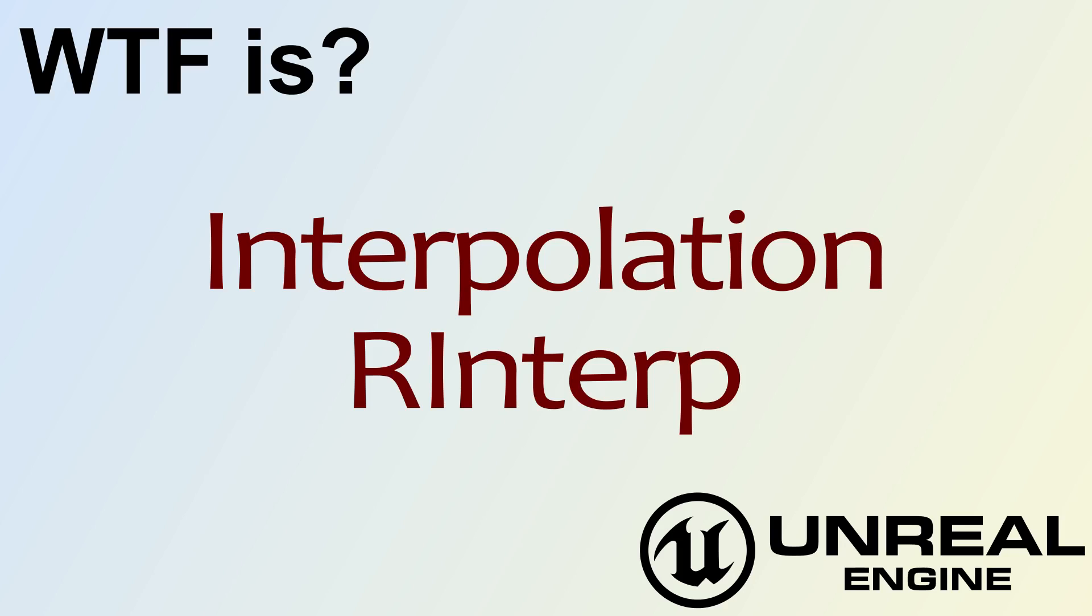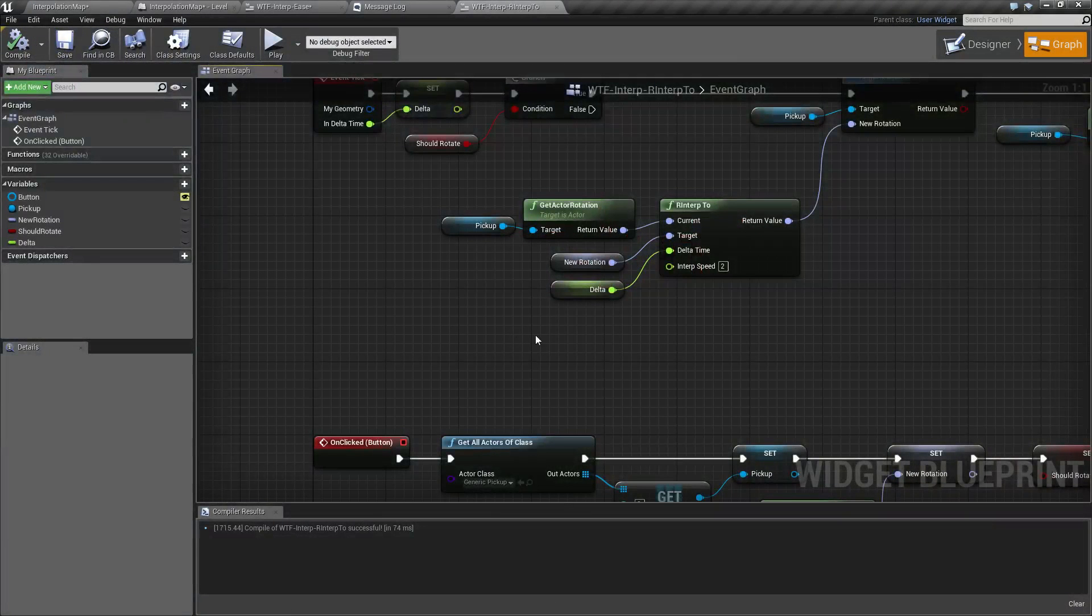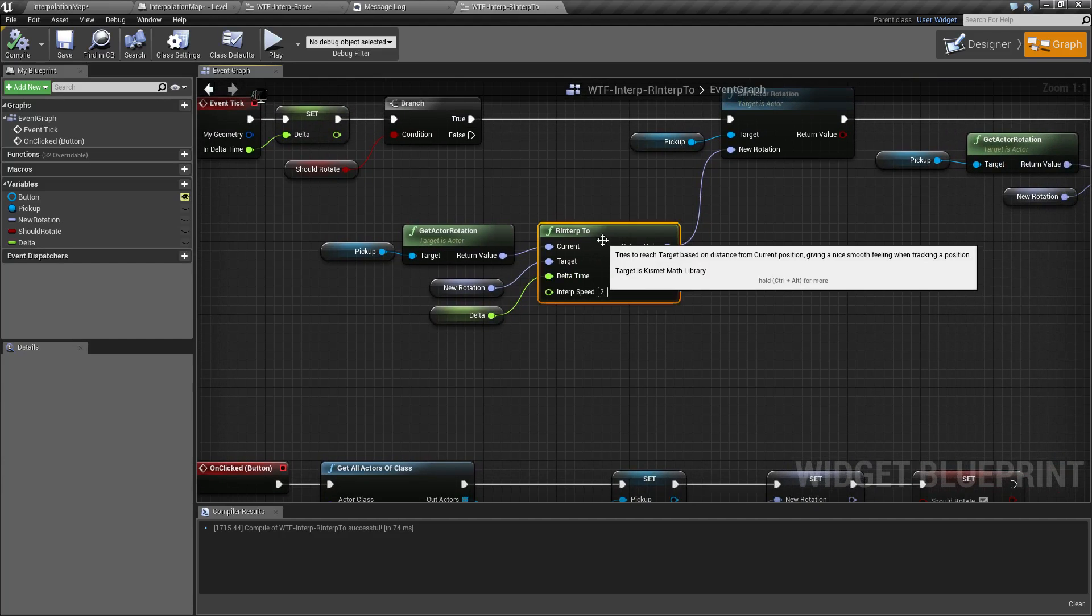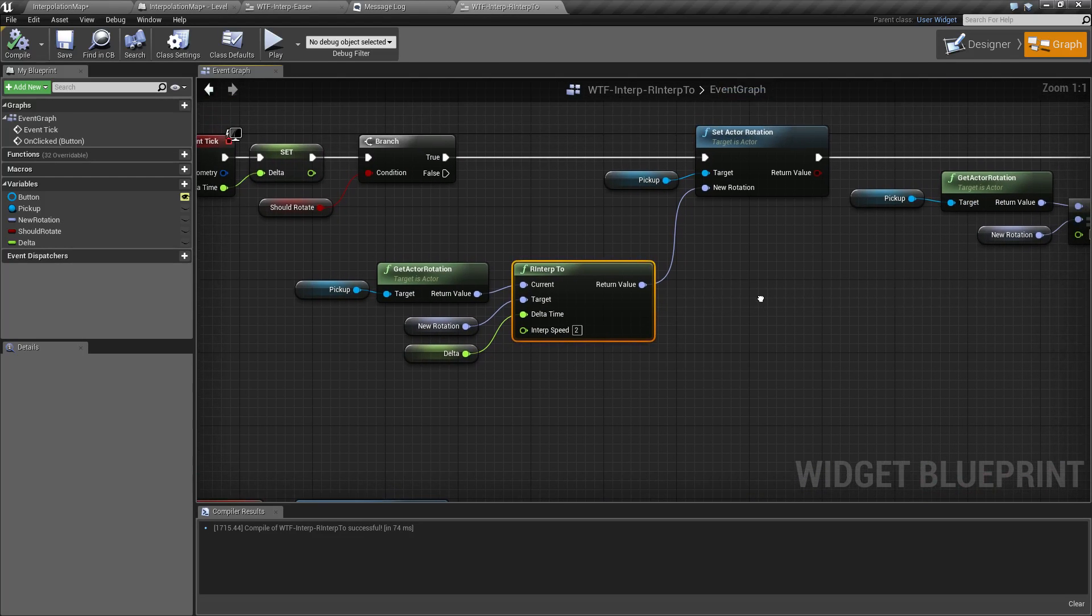Hello, welcome to the video for what is interpolation, the RInterp node. So the RInterp node, as seen here, stands for rotation interpolation.